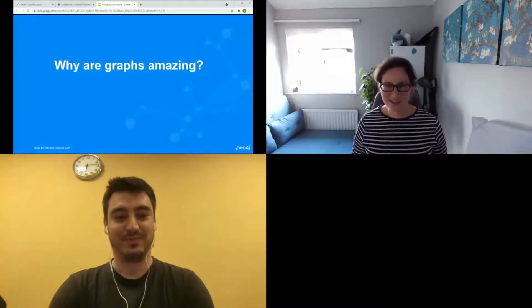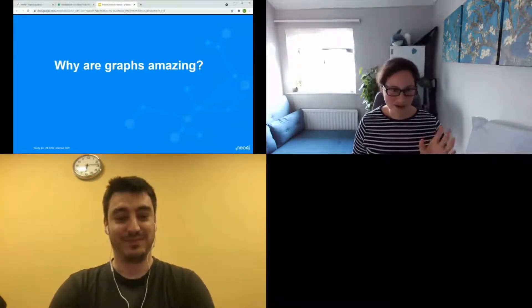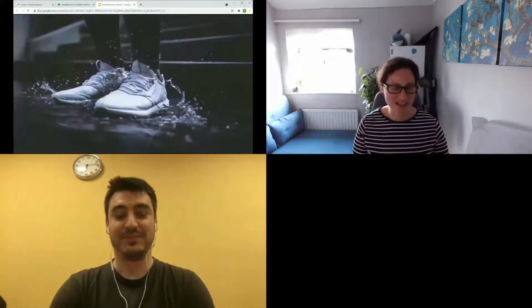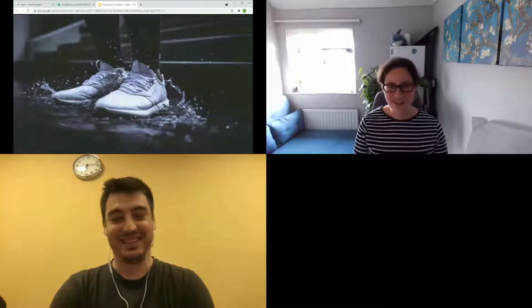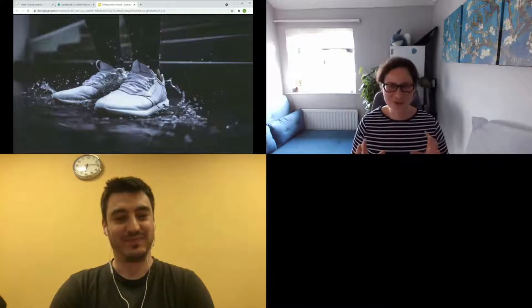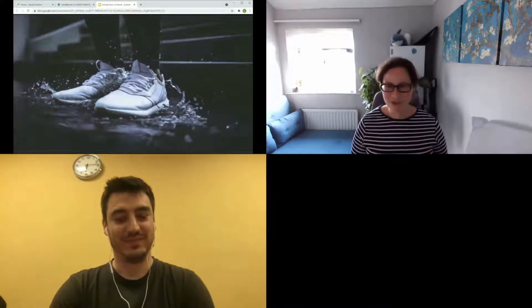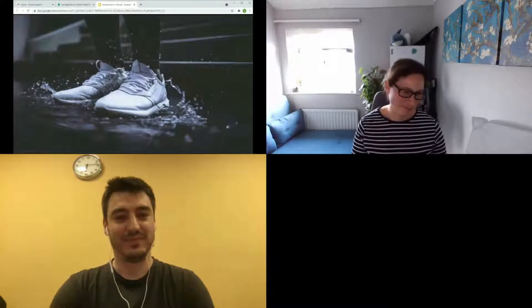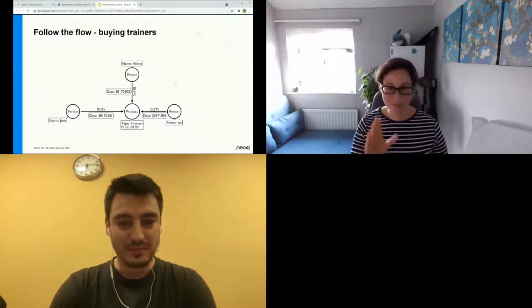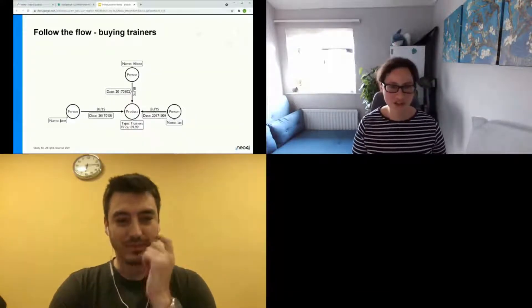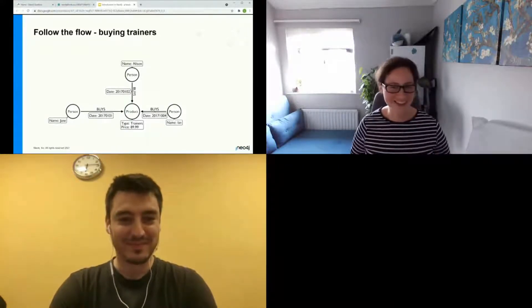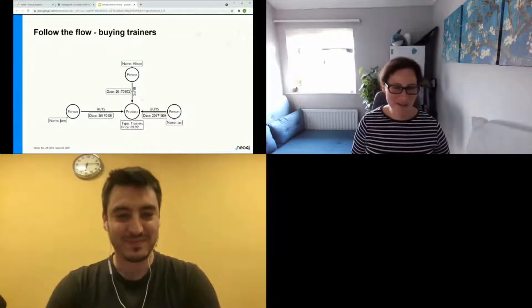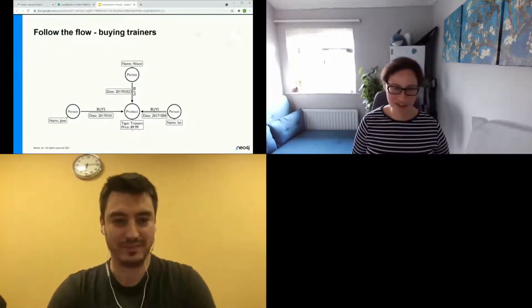So why do I get so excited about graphs? I'm an absolute graph geek — not ashamed to admit it. Here's an example I really love to use. Let's think about buying trainers. Why have we got three people buying this specific set of trainers? I'm sneakily introducing you to the graph model as well — by the time we get to the anatomy, you'll already recognise what it looks like.